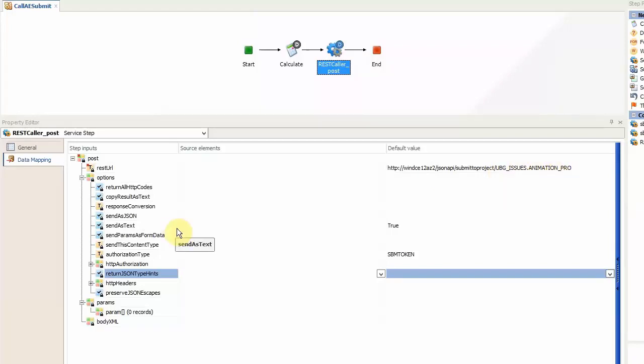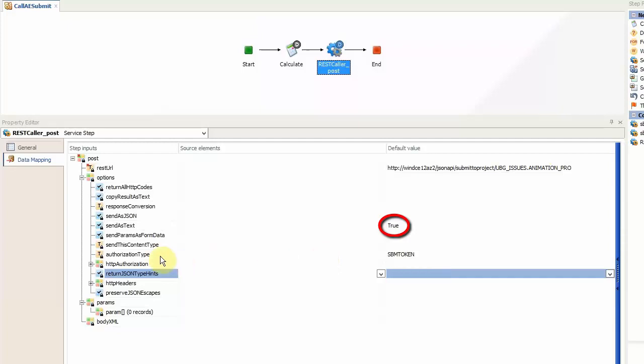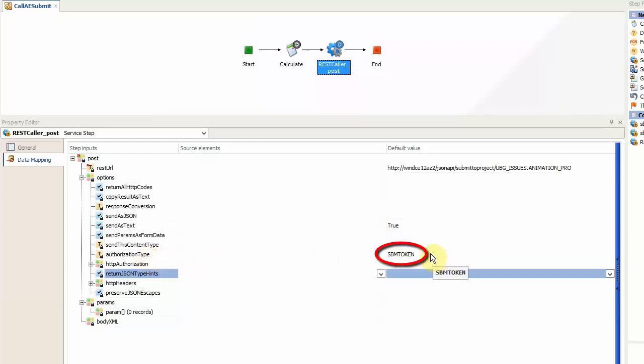As I said before it's important that the send as text option is set to true. And for the sake of simplicity we have set the authorization type here to SBM token. This operation here is provided by the SBM REST caller.